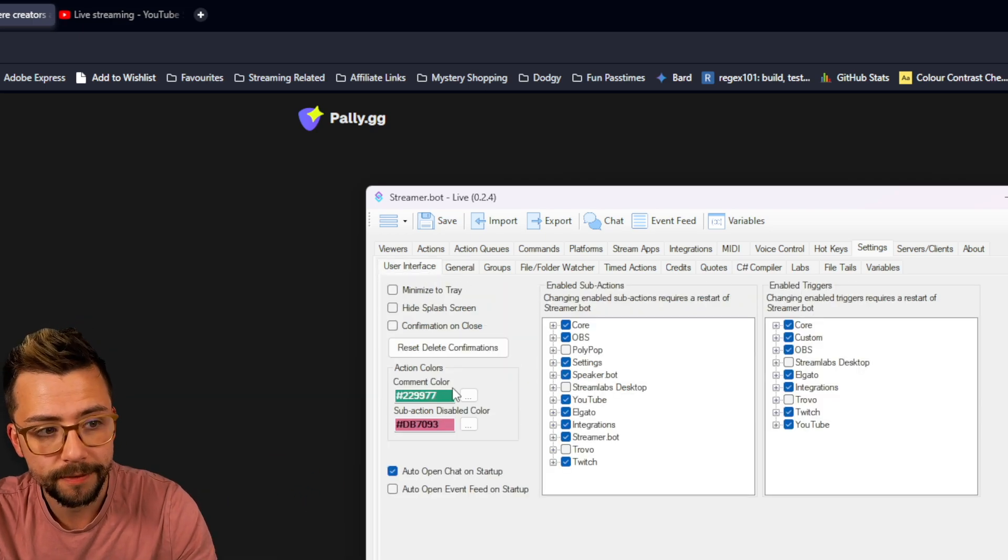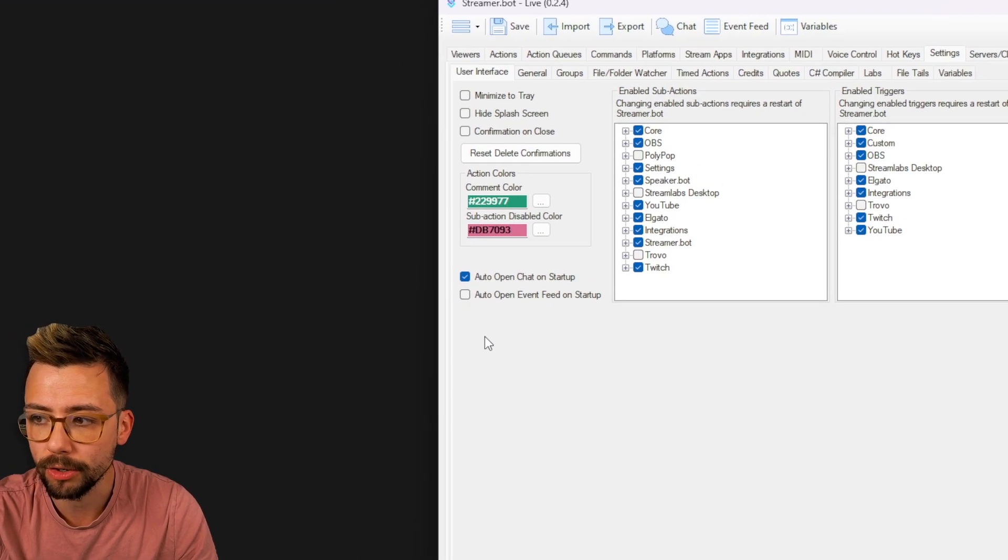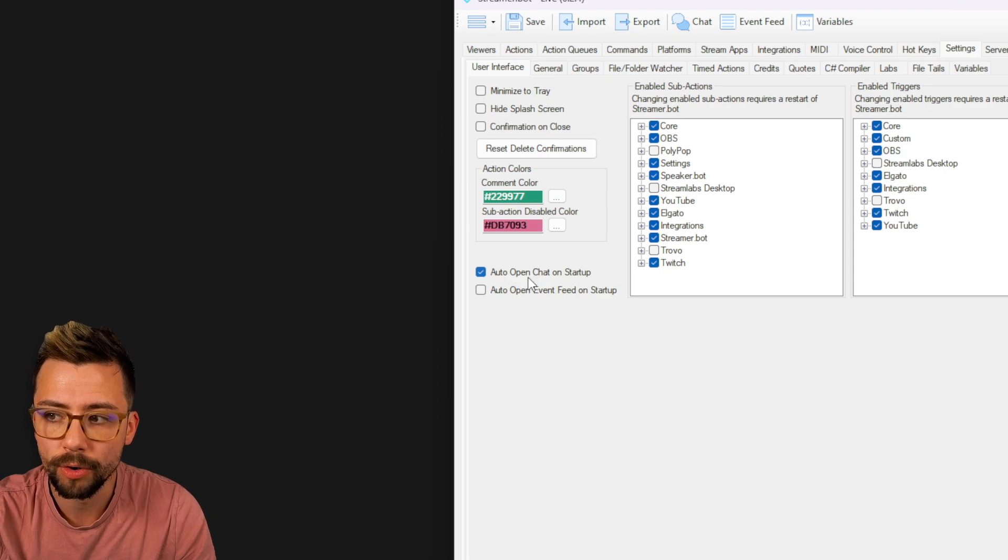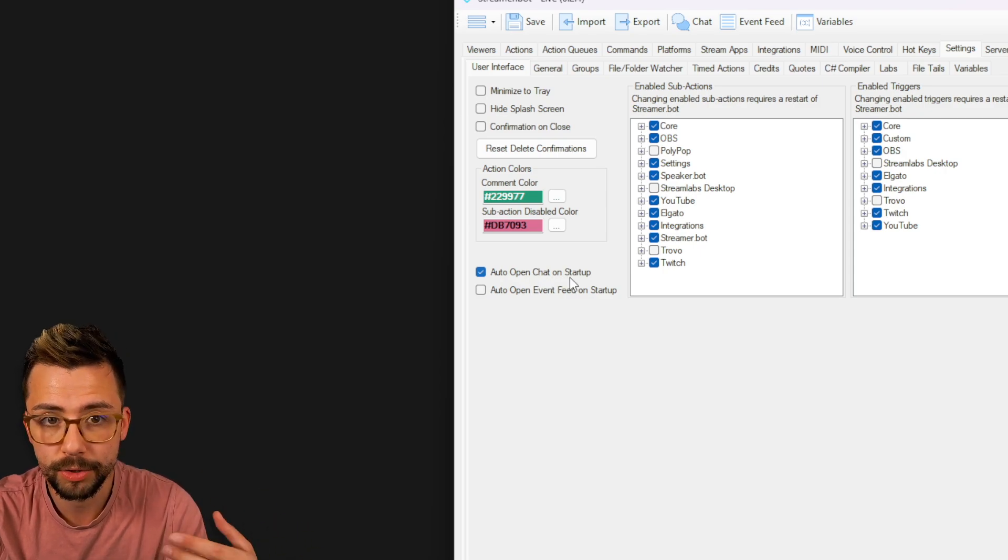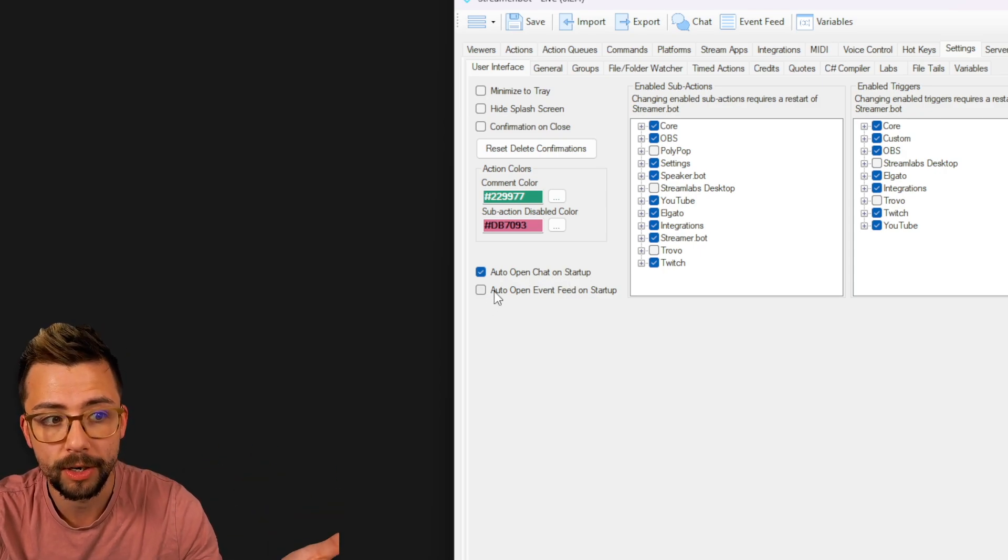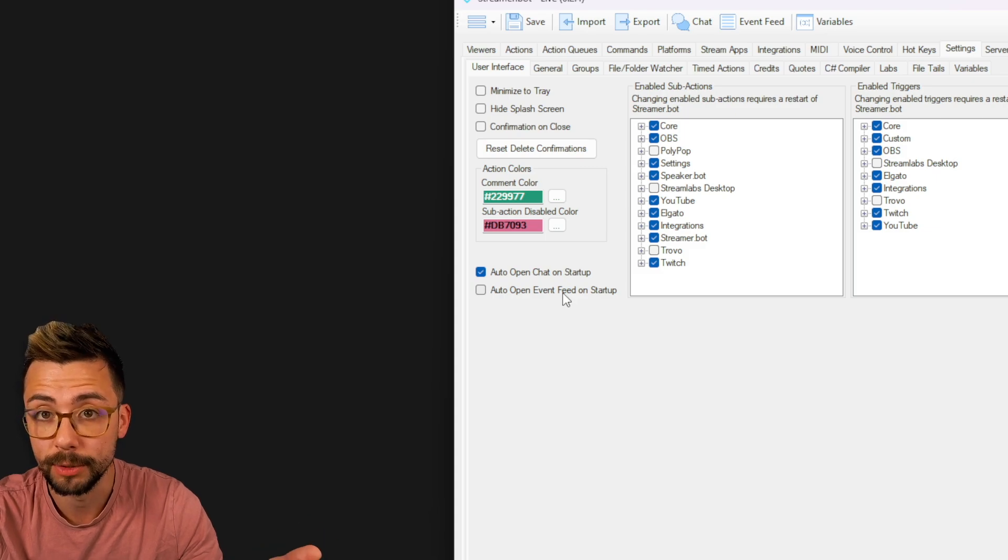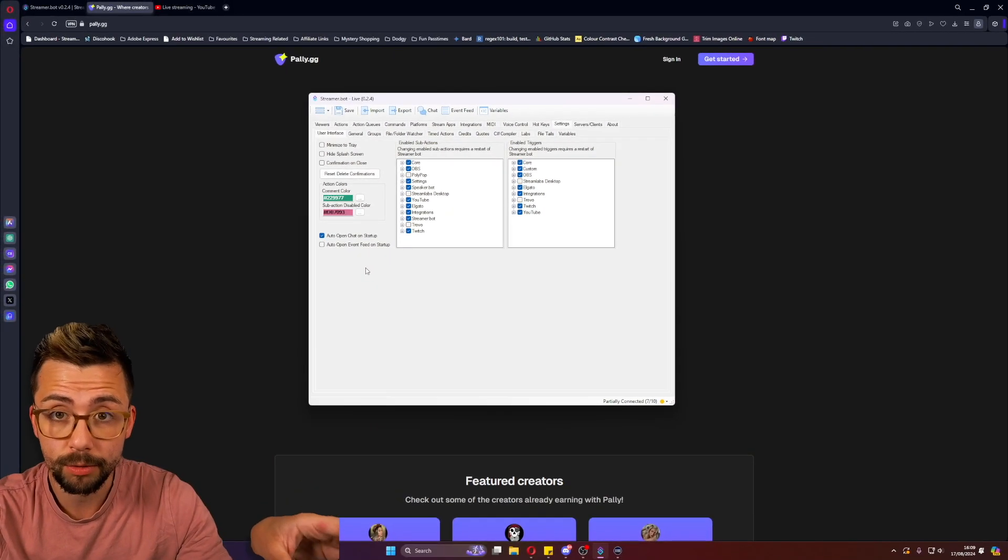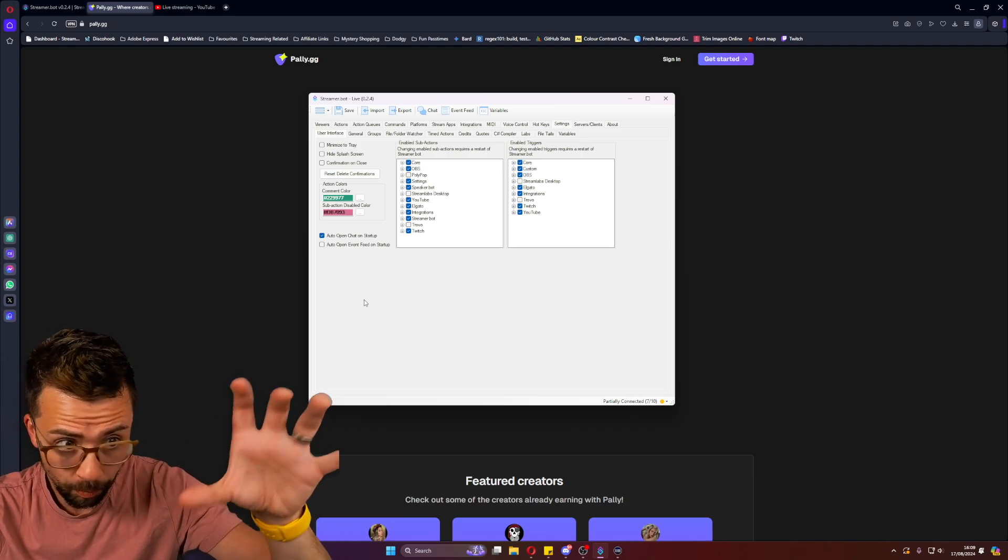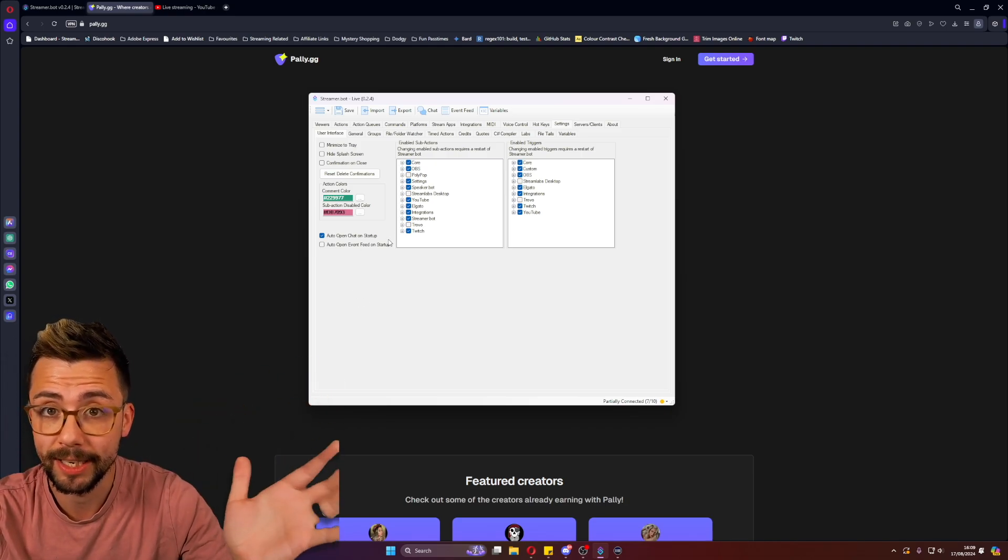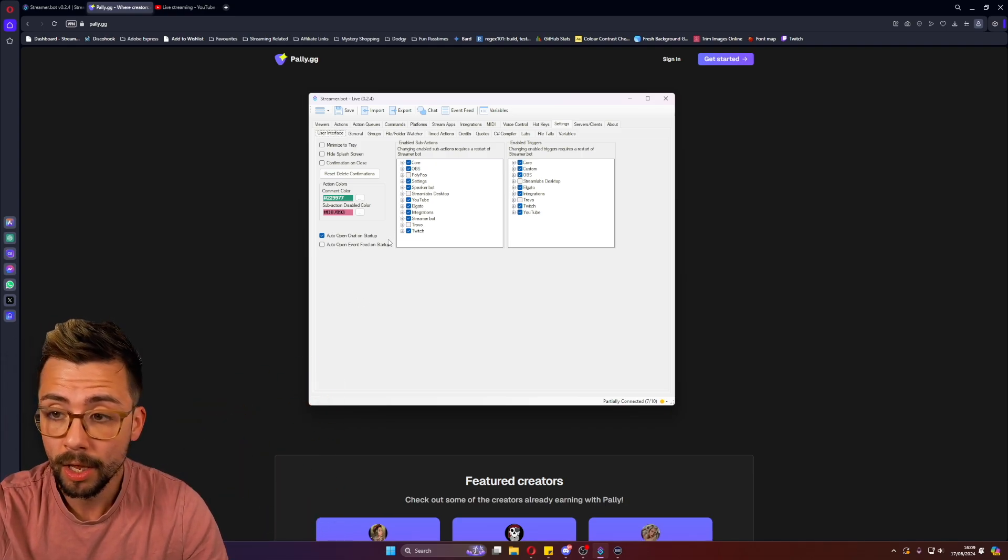And the really cool thing about it is if you go to settings and go across to user interface, you've got two little checkboxes at the bottom here that says auto-open chat on startup. So it will automatically open your chat window and you can auto-open the event feed at startup as well. So when you start up StreamerBot, your chat window loads up, the event feed window loads up. So it's literally making it a lot more easier for you.